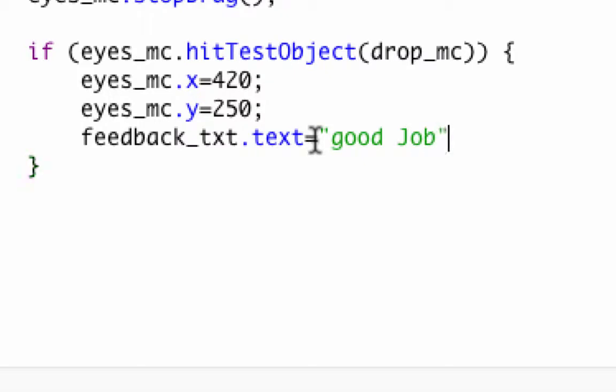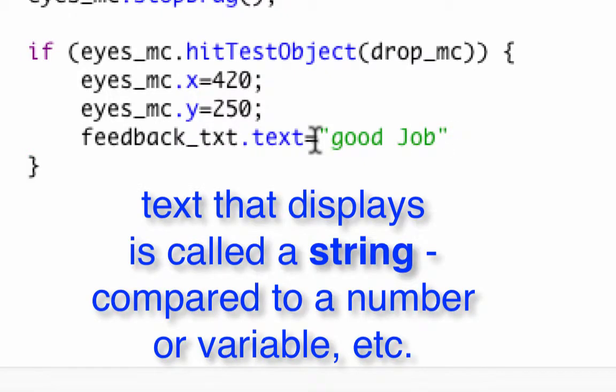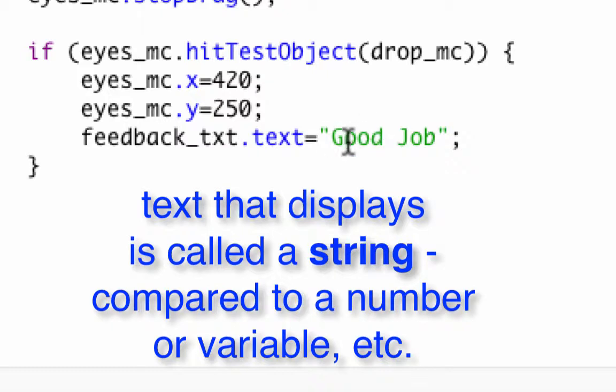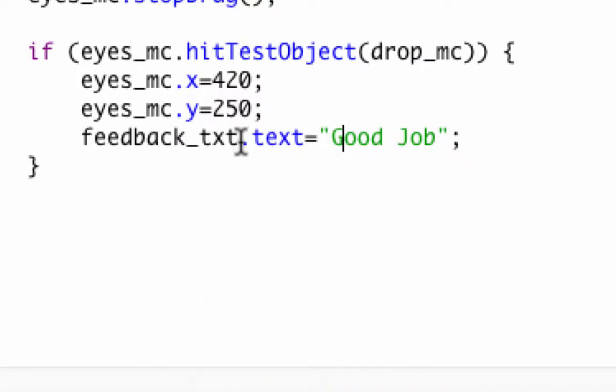You can put in whatever you want, and it'll show up in green because it's a string. Make sure you close off the quotes or else it won't work. This string is going to say good job. That box is going to put in as its text property good job. That's what's going to happen after the if.